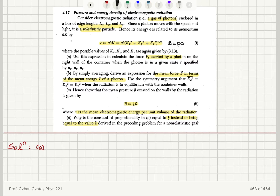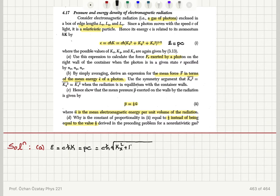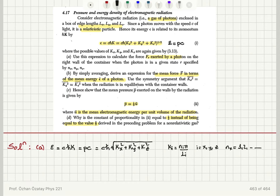We will do exactly the same calculation as in the previous problem. The energy of a photon epsilon equals cħk, which is its momentum times the speed of light c — that is, cħ times the square root of kx² + ky² + kz². These k values are quantized as ni·π divided by li, where i is x, y, z, and the n values are positive integers 1, 2, 3, etc. The force corresponding to quantum state r is, as shown in the previous problem, minus the partial derivative of the energy with respect to lx.